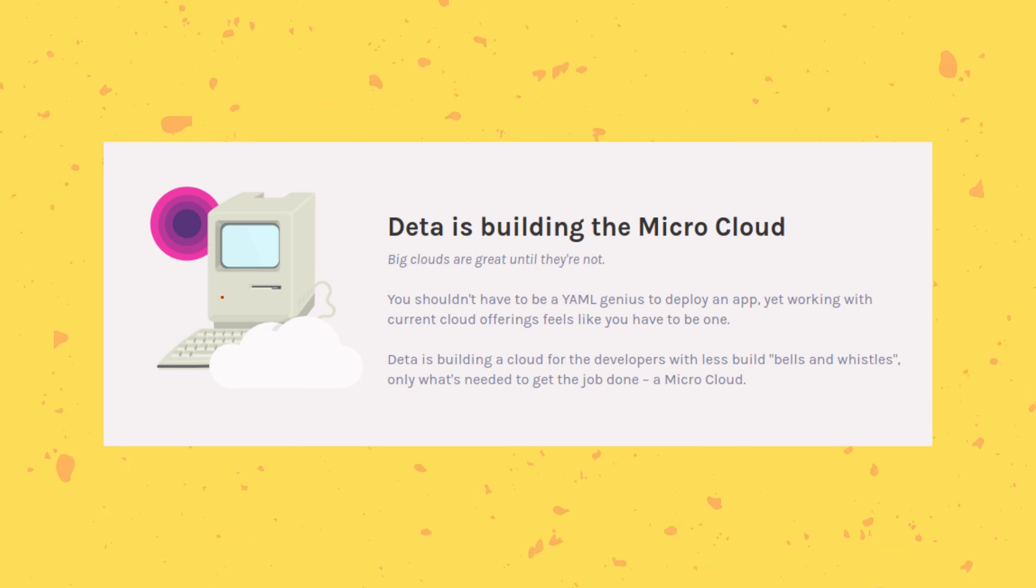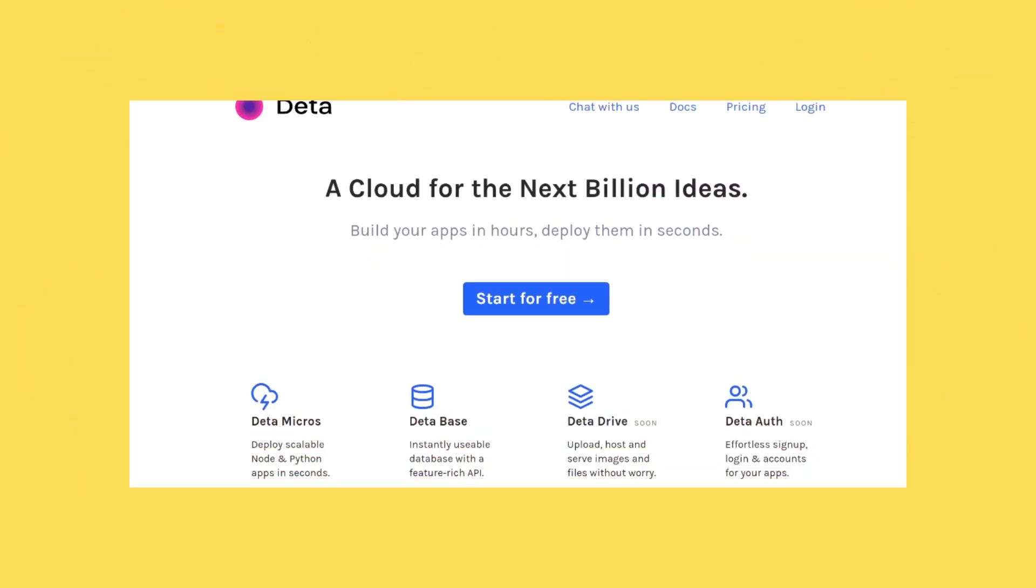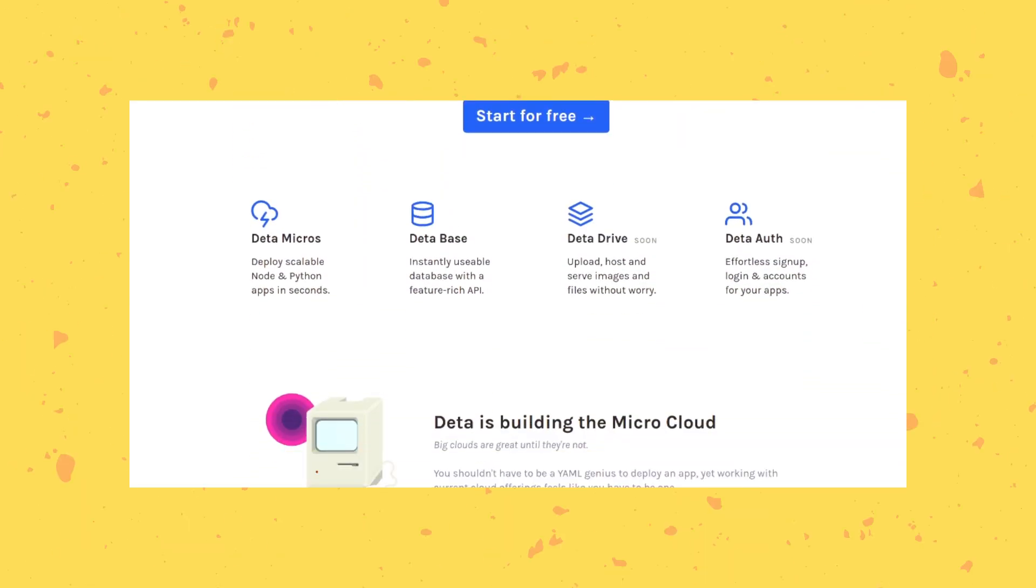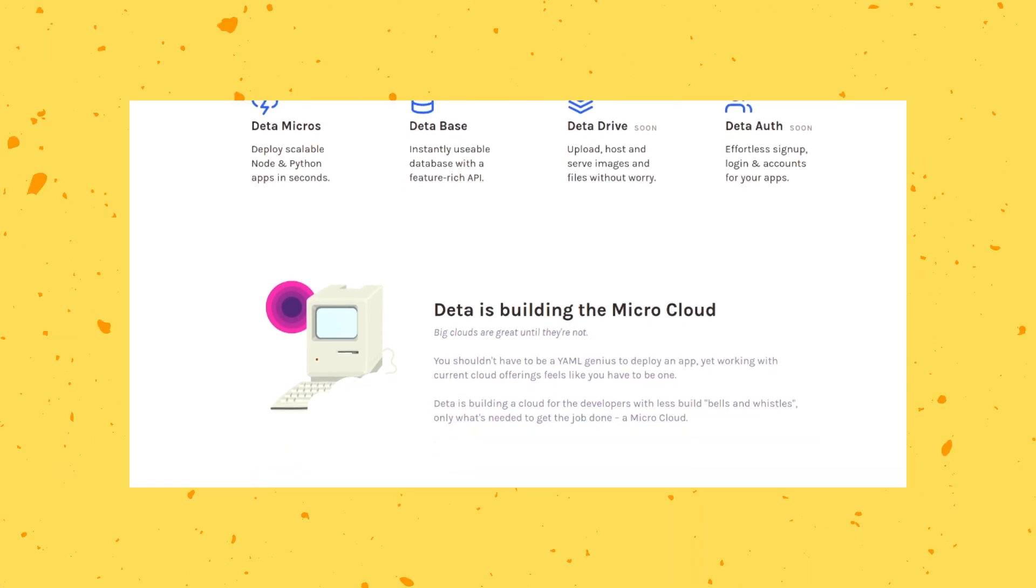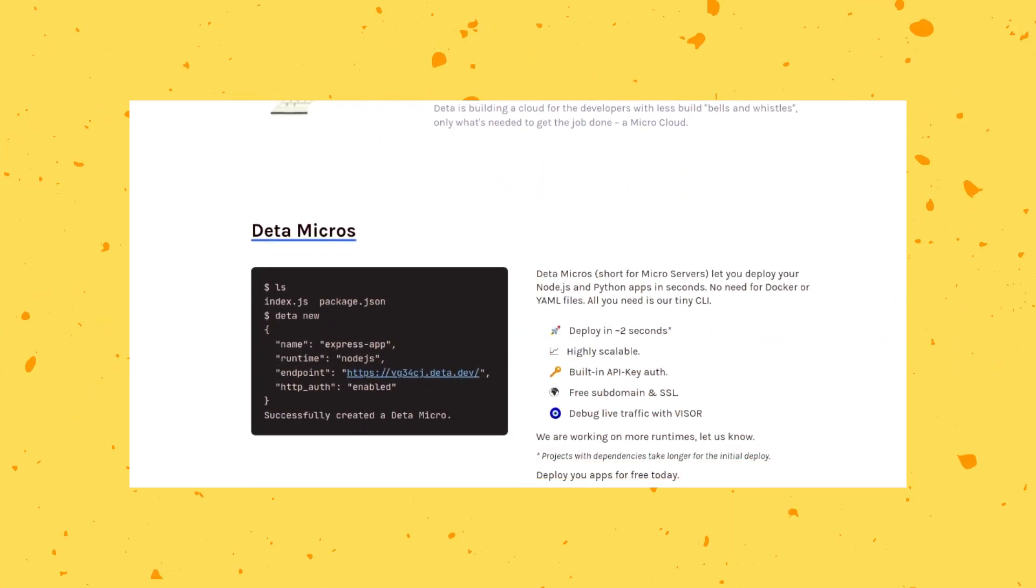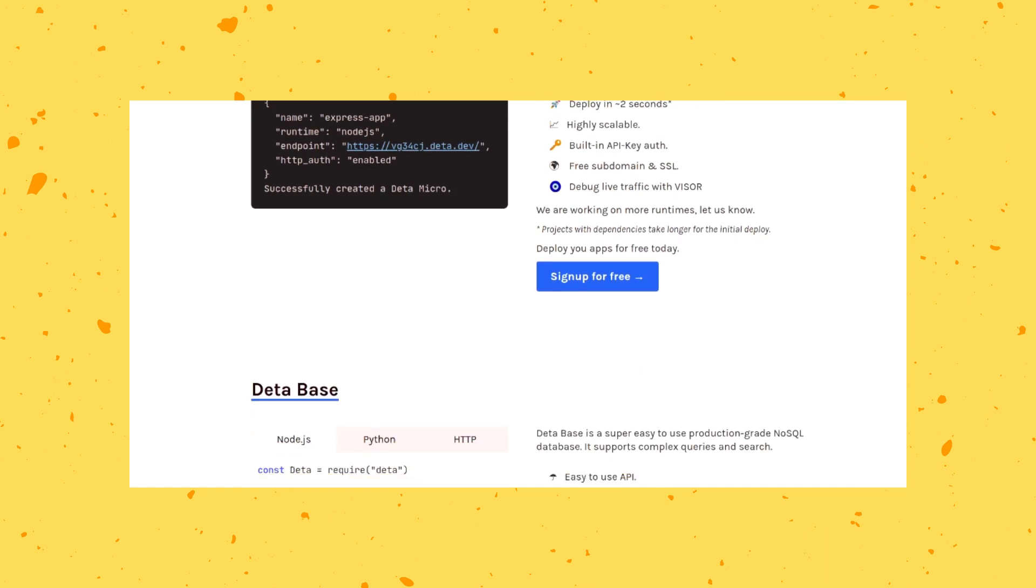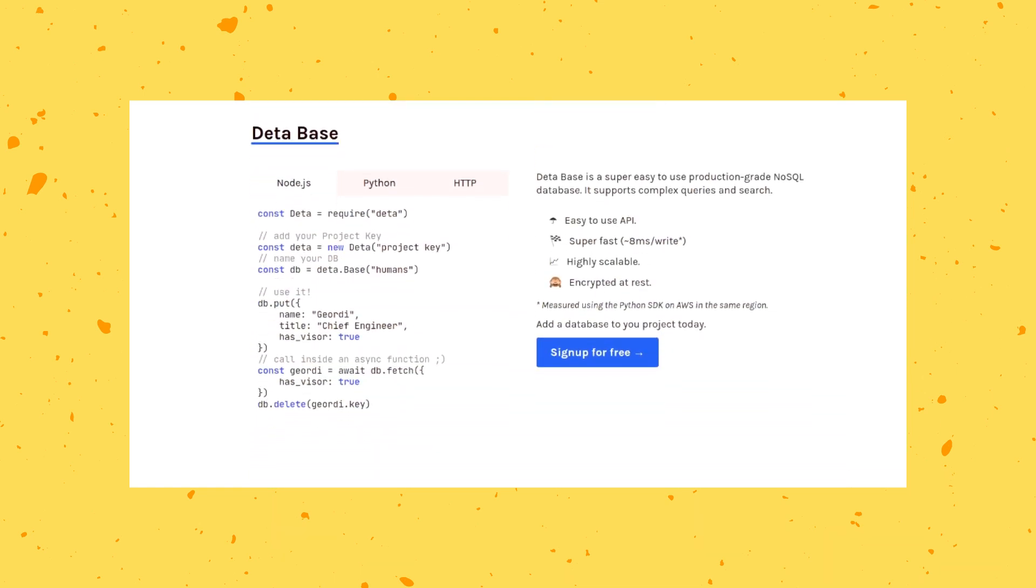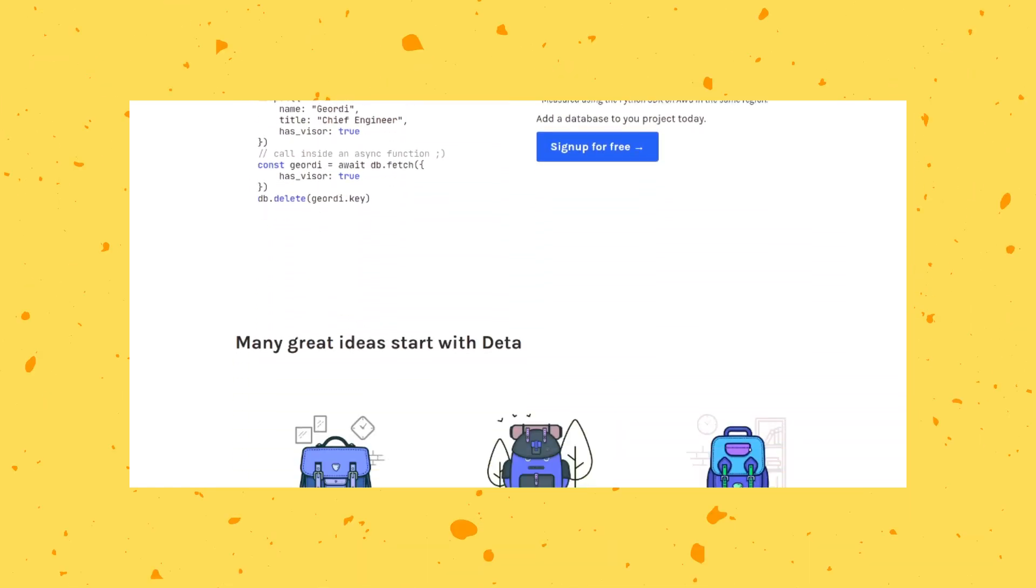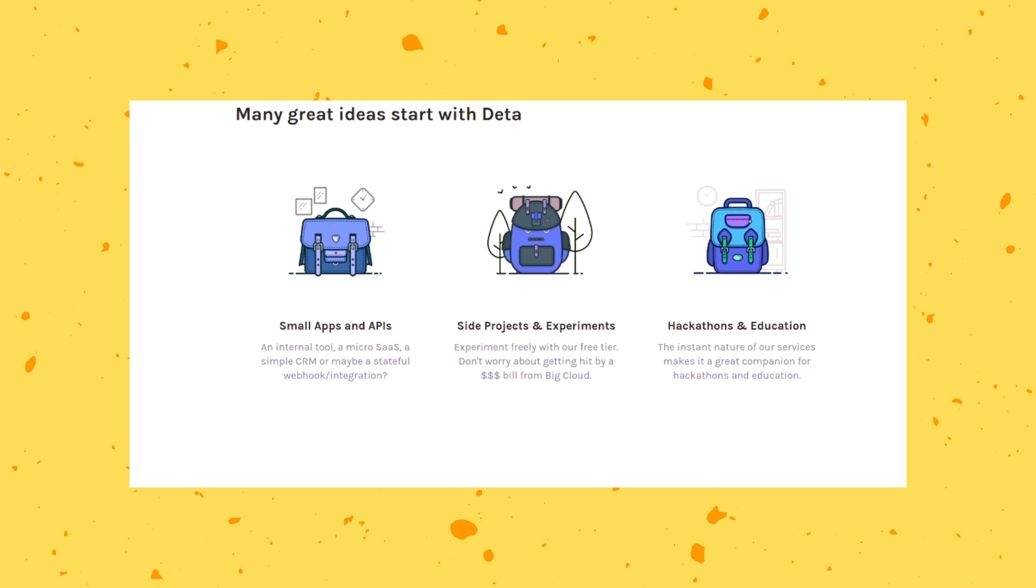If you are anything like me, you might have thought at some point of your career how developers are trying to simplify everything to improve the user experience with all the apps they create. Yet the tools that developers use are getting complex by the day. Deta, unlike all other cloud platforms, exists to make development sane and fun.